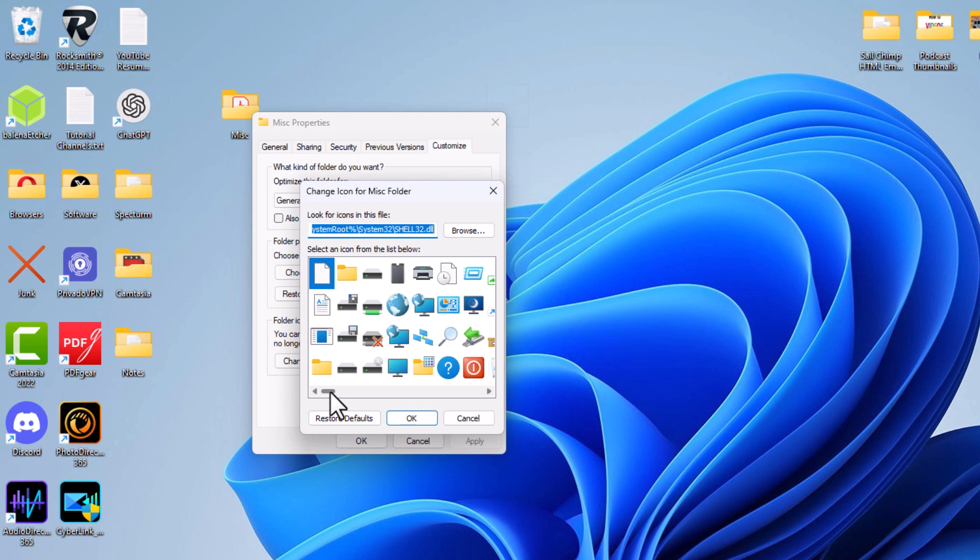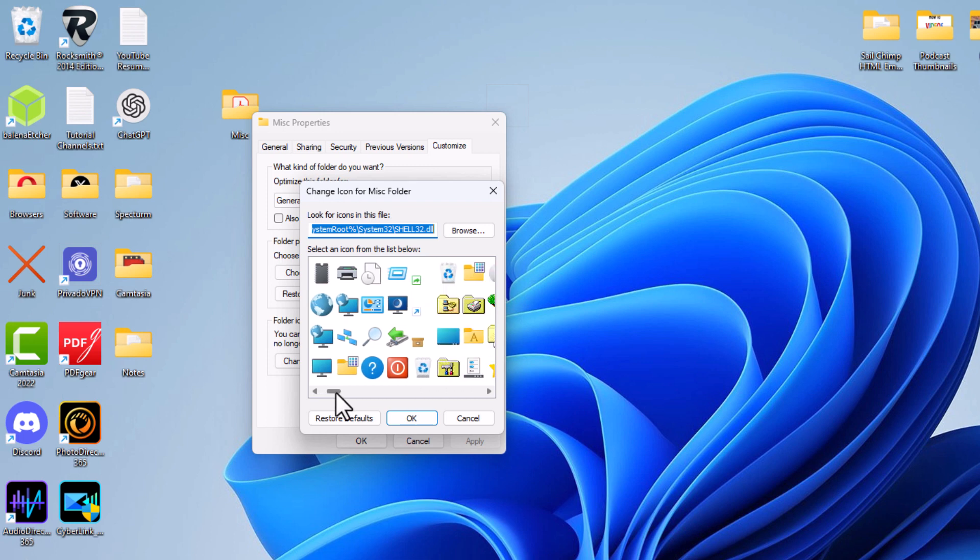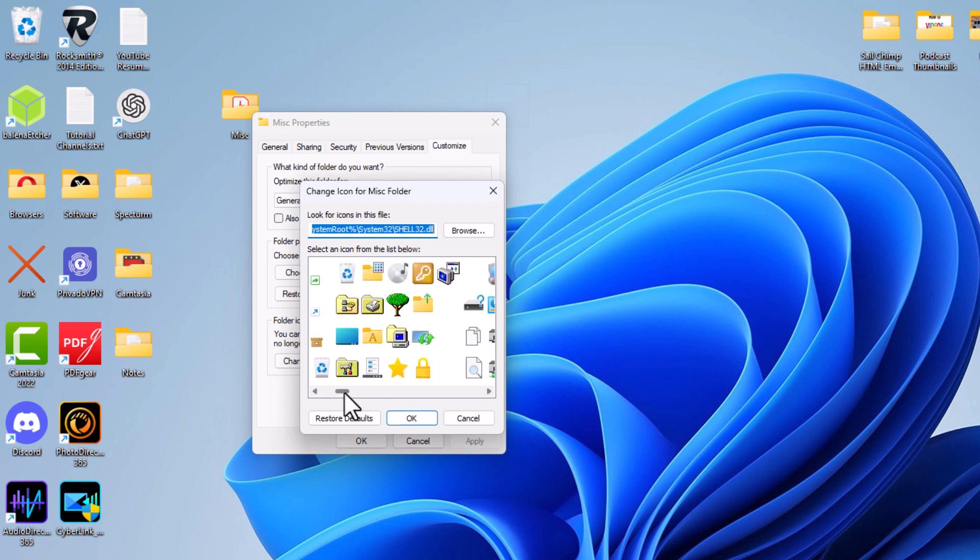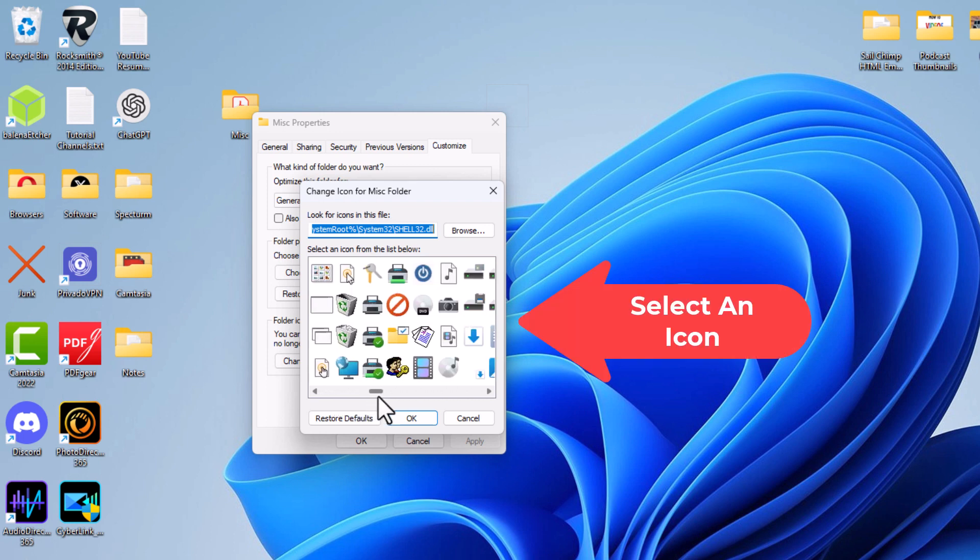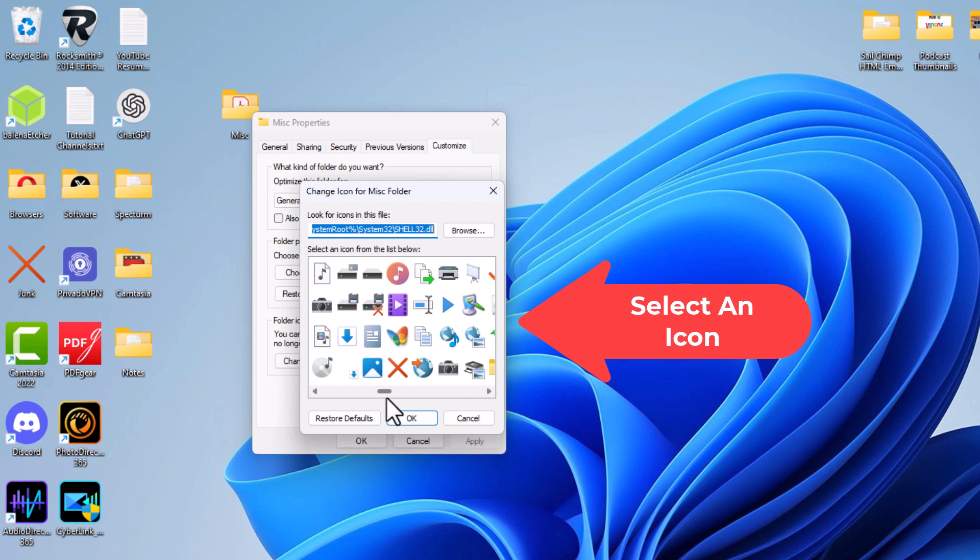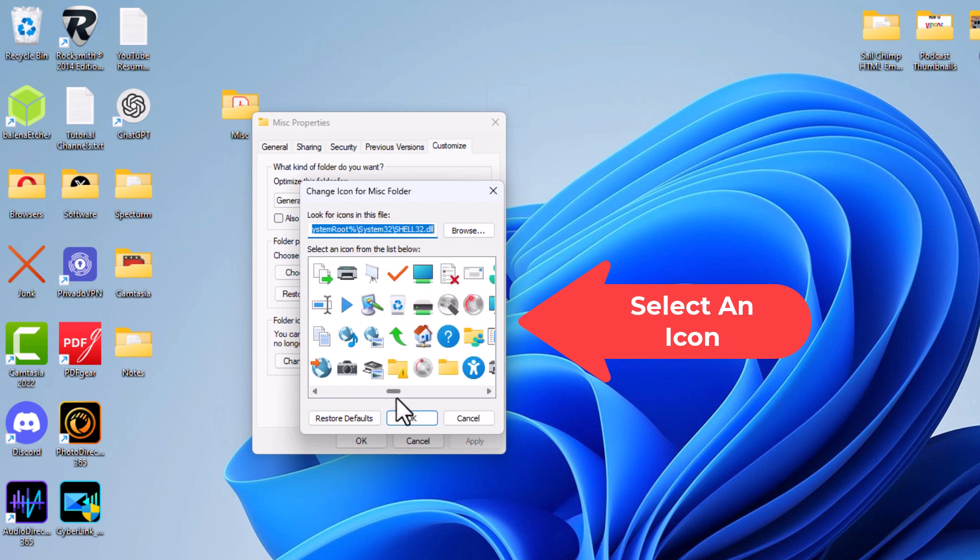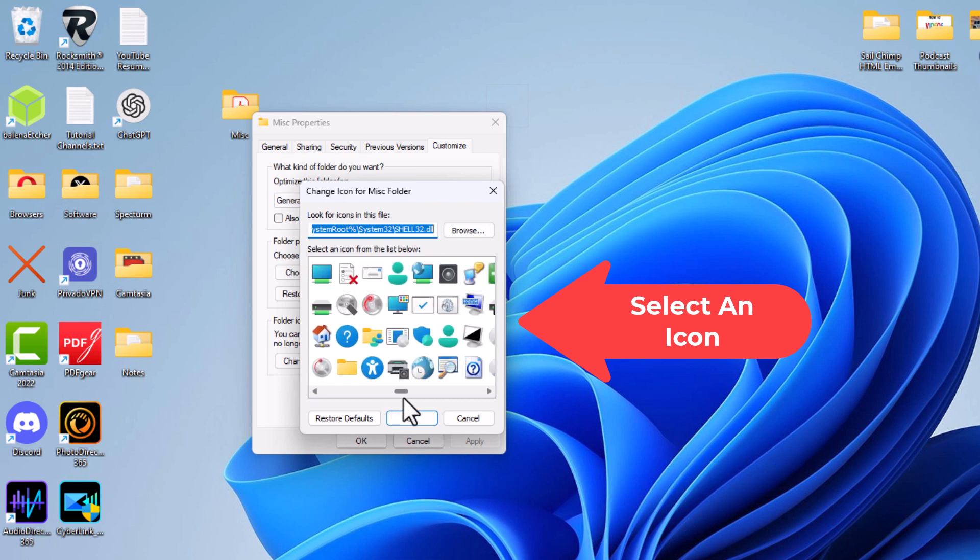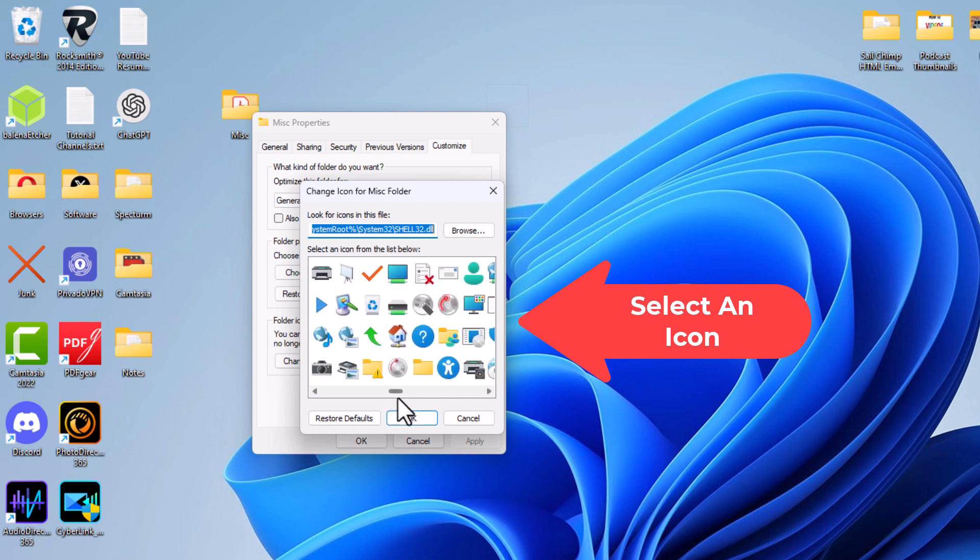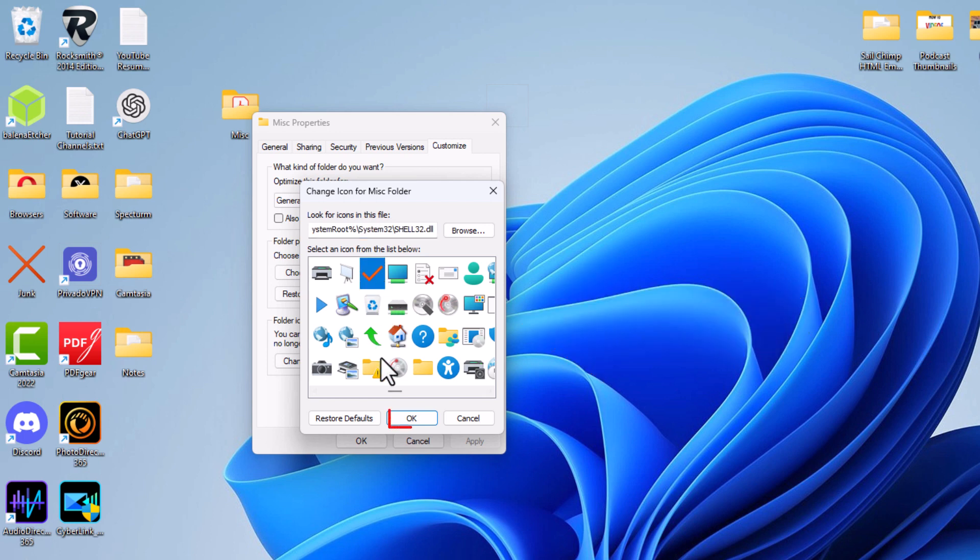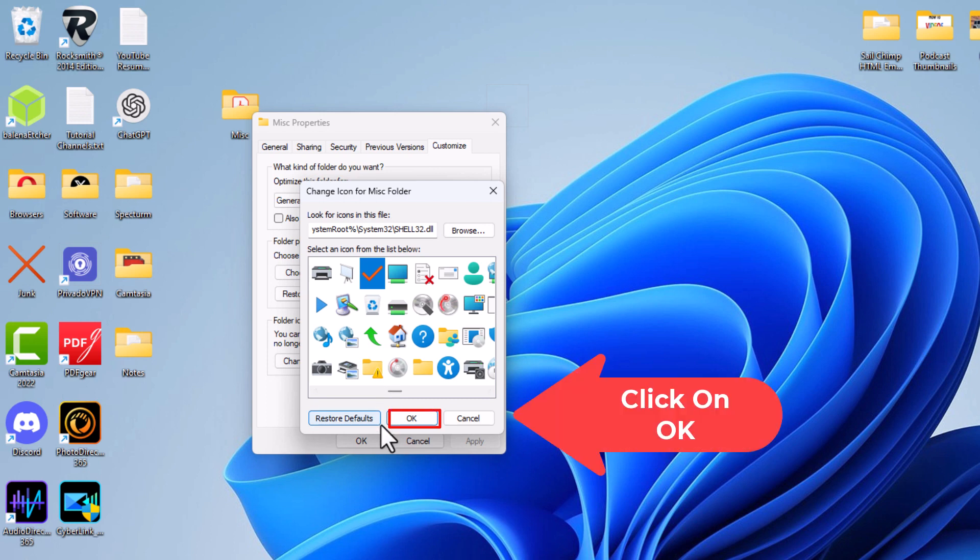I'm going to move this slider across the bottom over here. It gives you a whole lot of different icons you can change the folder icon to. Say that I wanted to use this check mark here. I'm going to click on the check mark. Then I'm going to go down to the bottom and click on OK.